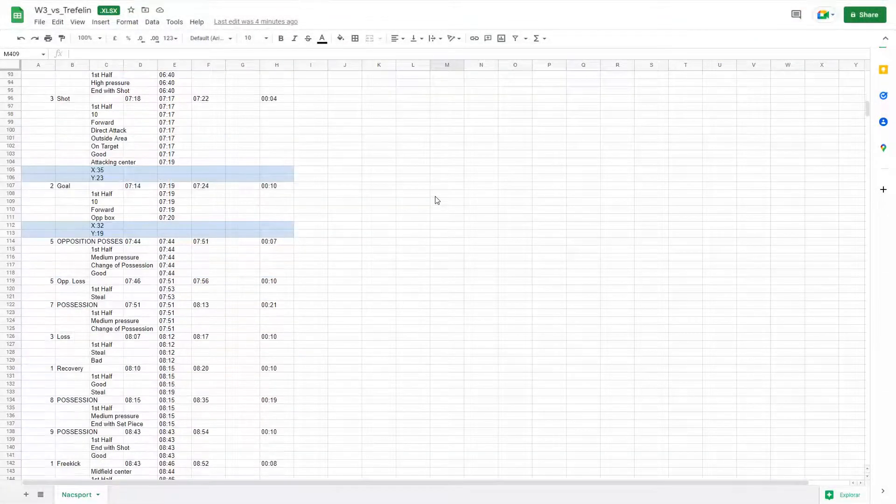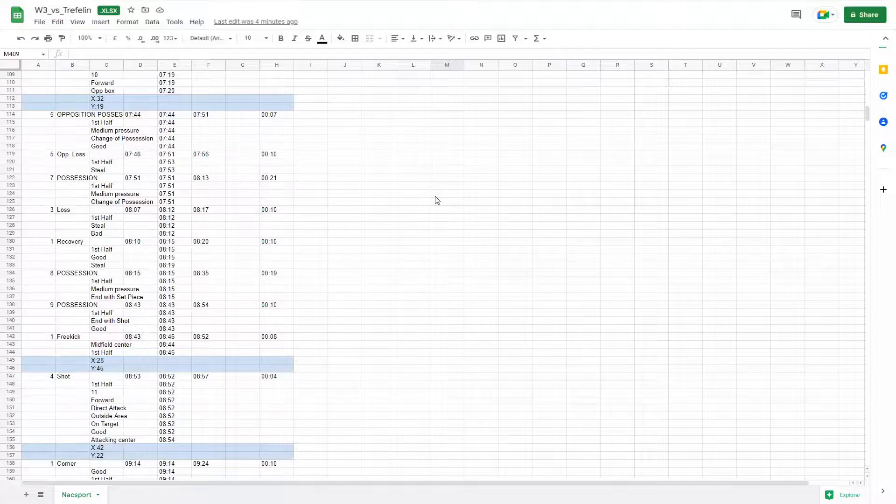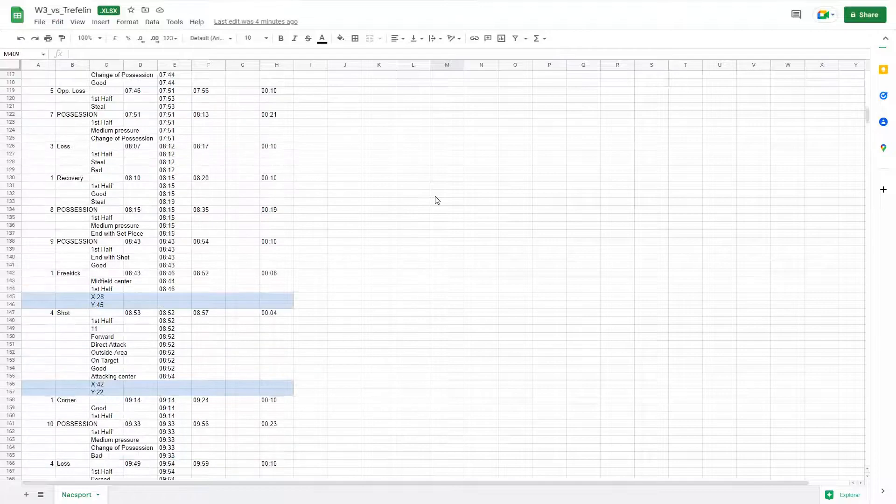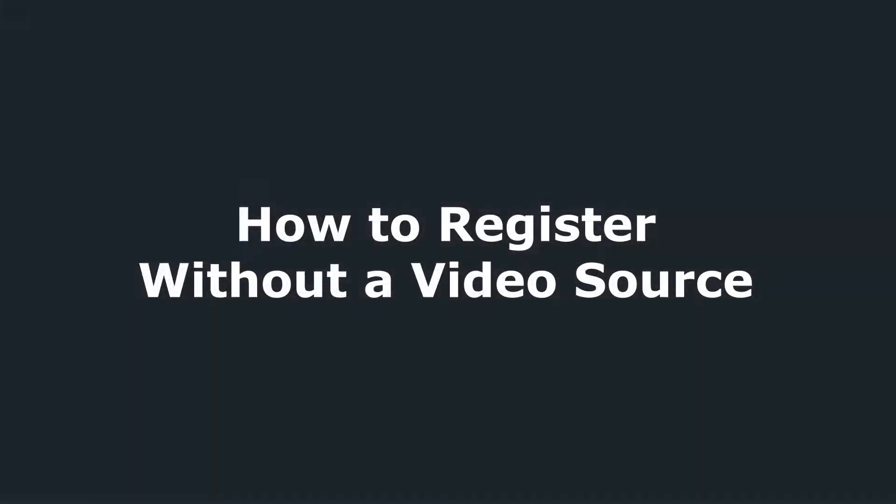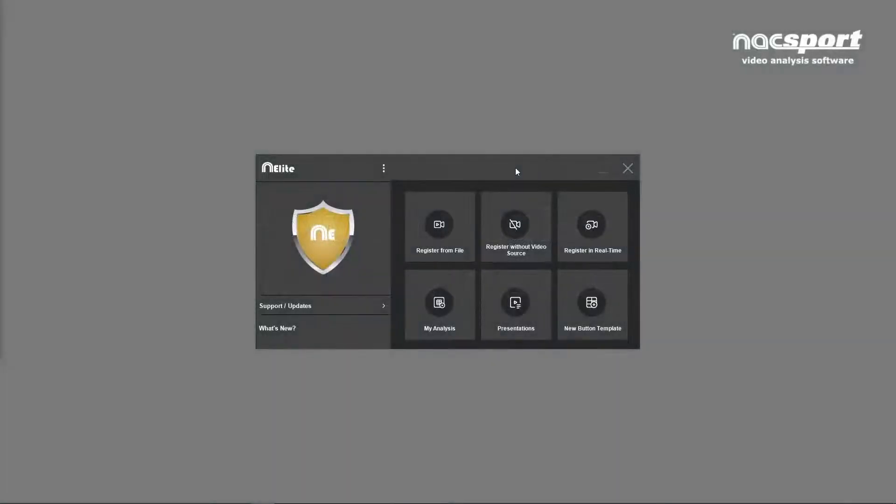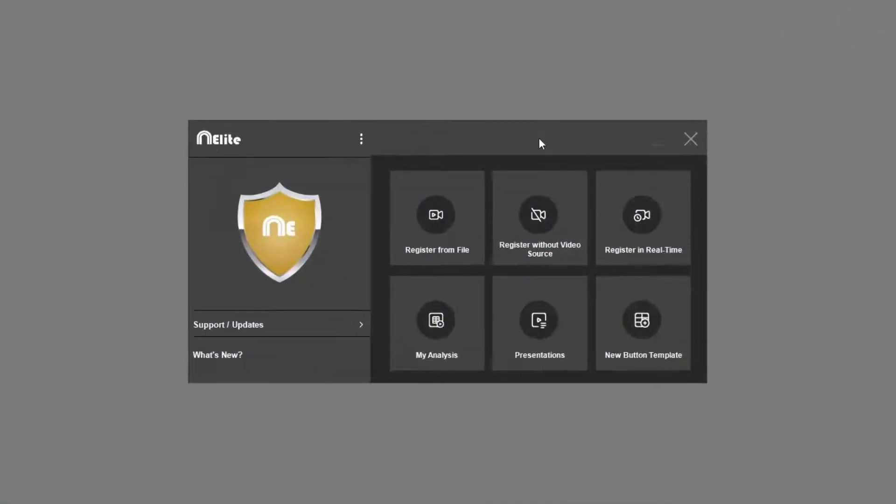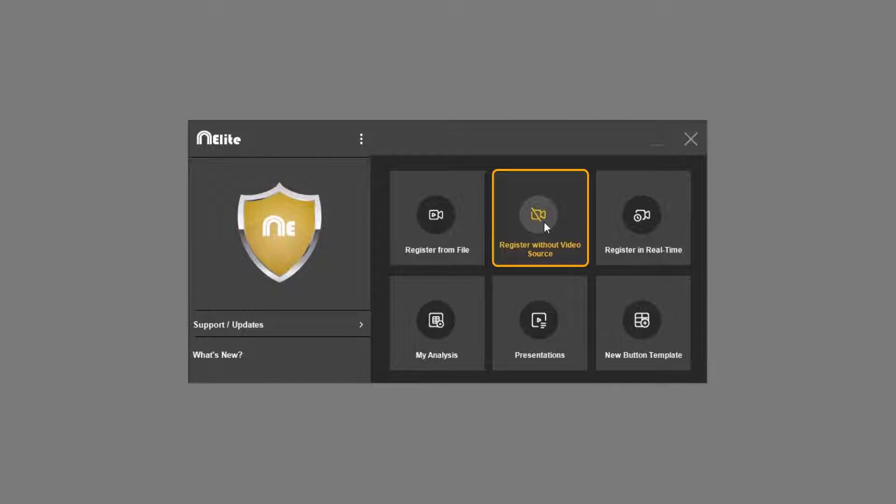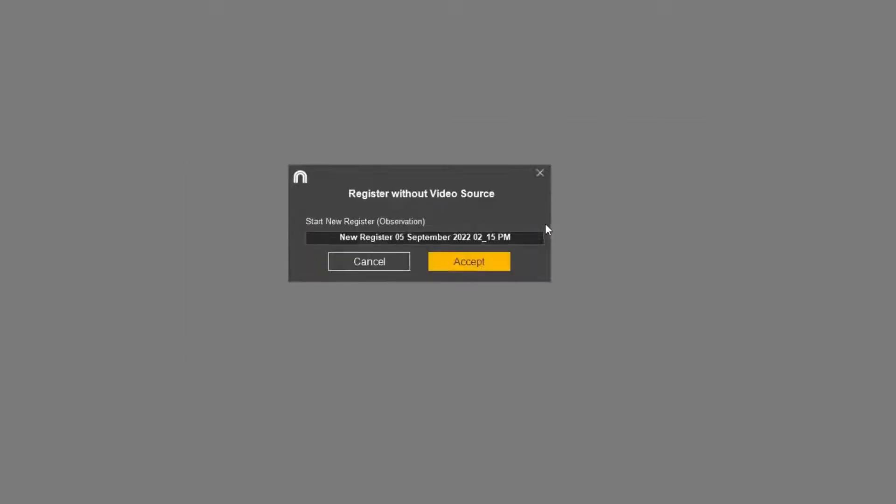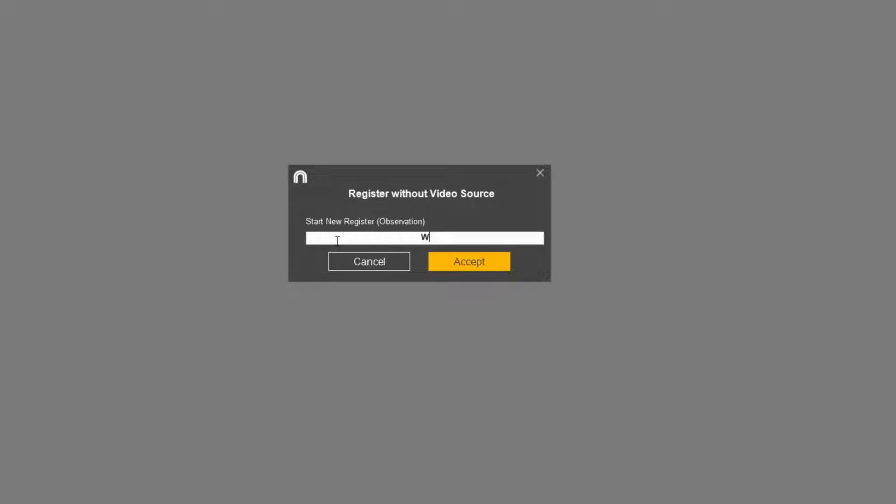OK, let's take a look at how we go about registering without a video source. First, click on this icon in the main menu to open this environment. This box appears where you can assign a name to your analysis. The default name contains the current date and time. Choose the name you want, then click accept.